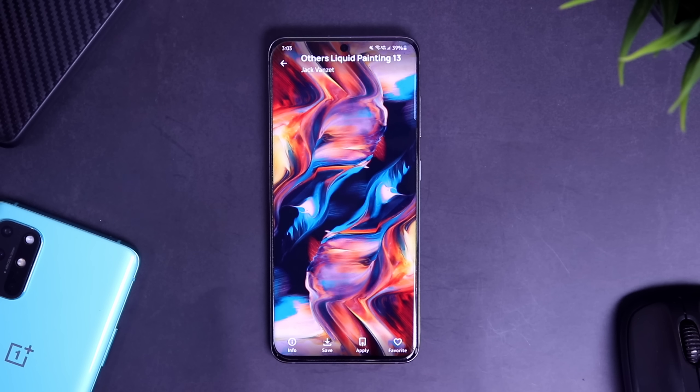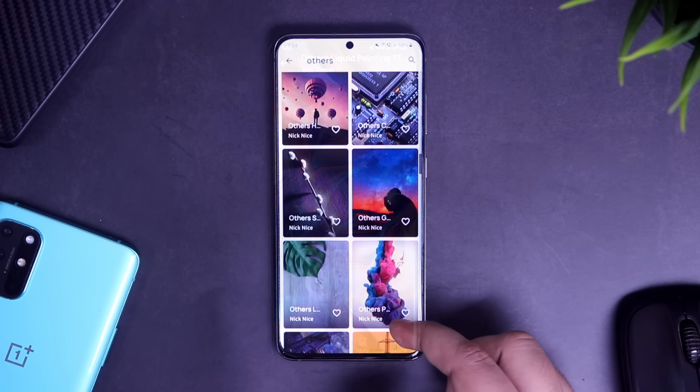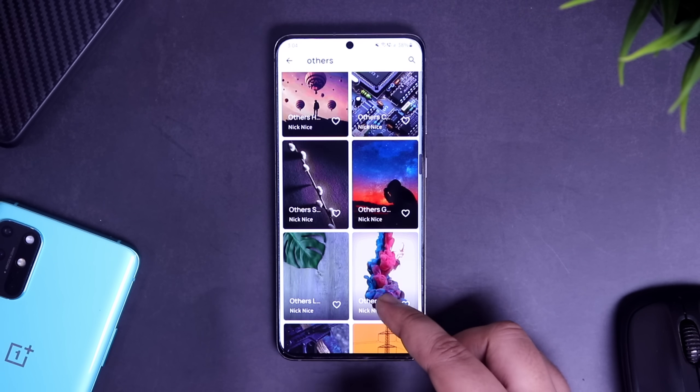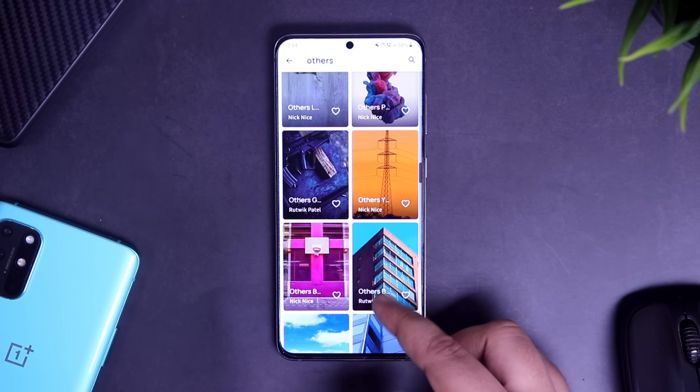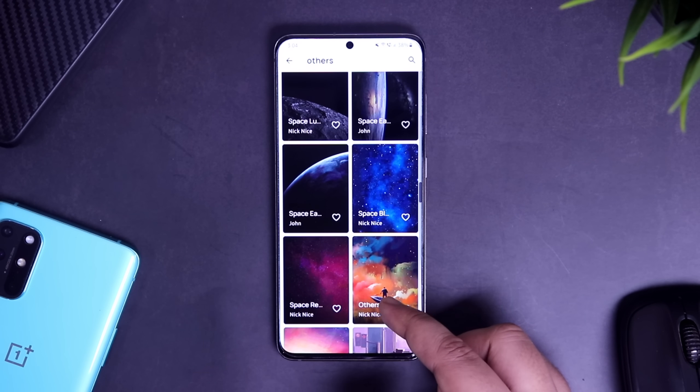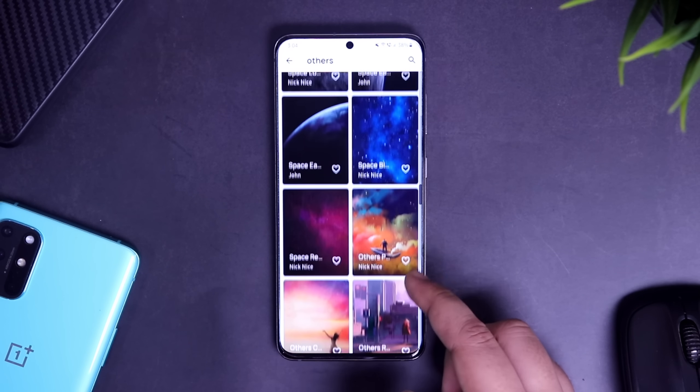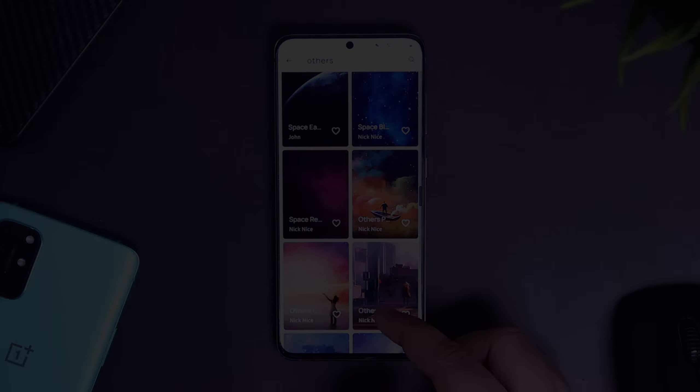You also get more than 15 categories of gorgeous wallpapers to choose from. If you are looking for some fresh high quality wallpapers for your phone, then this app is perfect for you. Just go ahead and try it out — it is totally free without any ads.